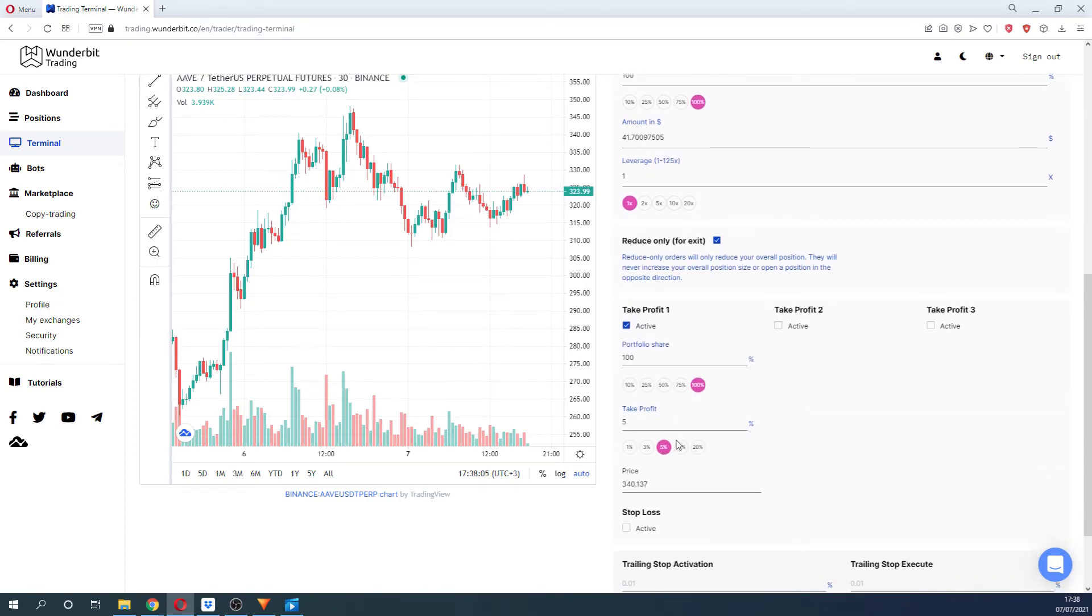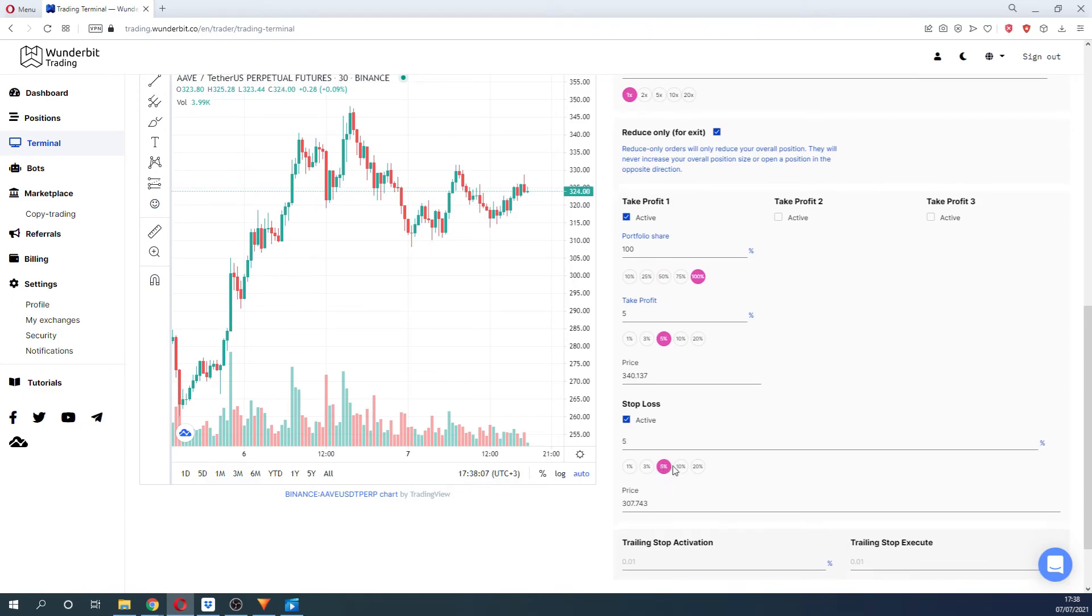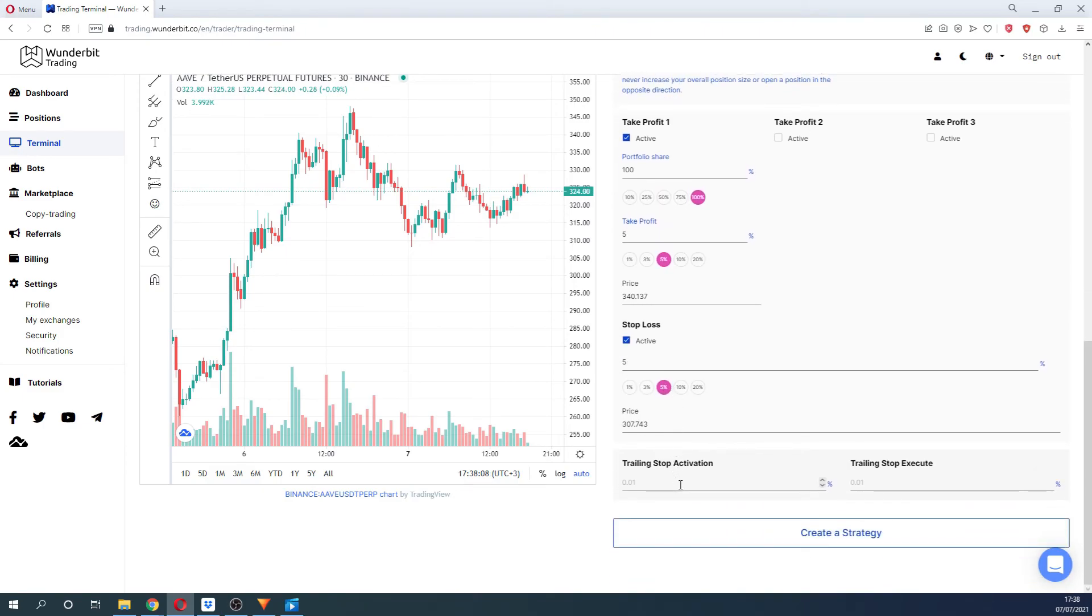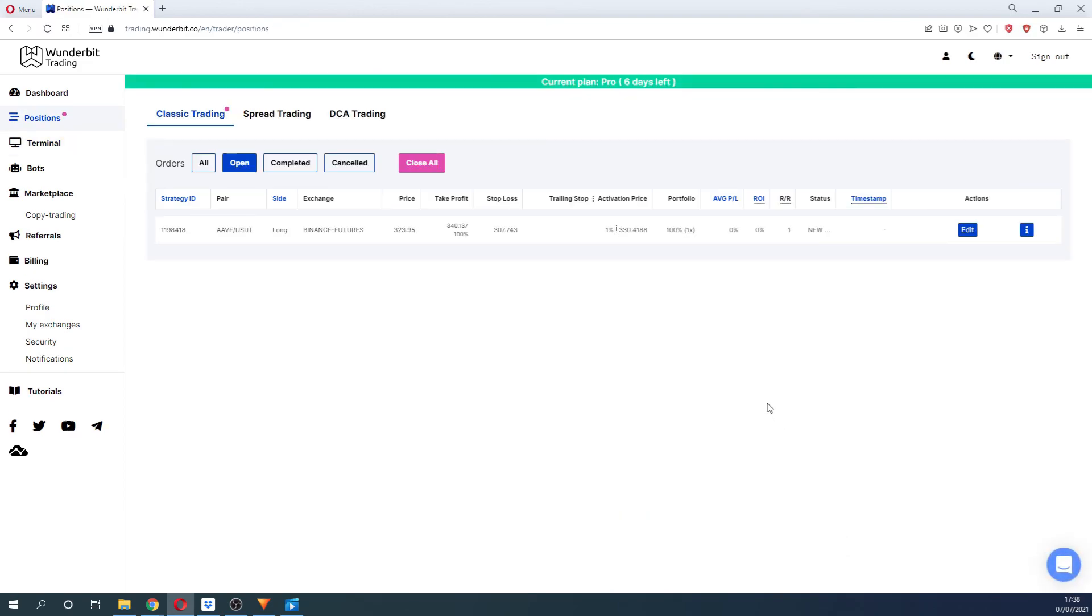Select take profit levels and determine the stop loss levels. The trailing stop is also available. To know more about these features, please refer to our helpdesk. The link will be provided in the description below. As soon as these options are filled, you can create a strategy. After that, you will be immediately transferred to the position tab.